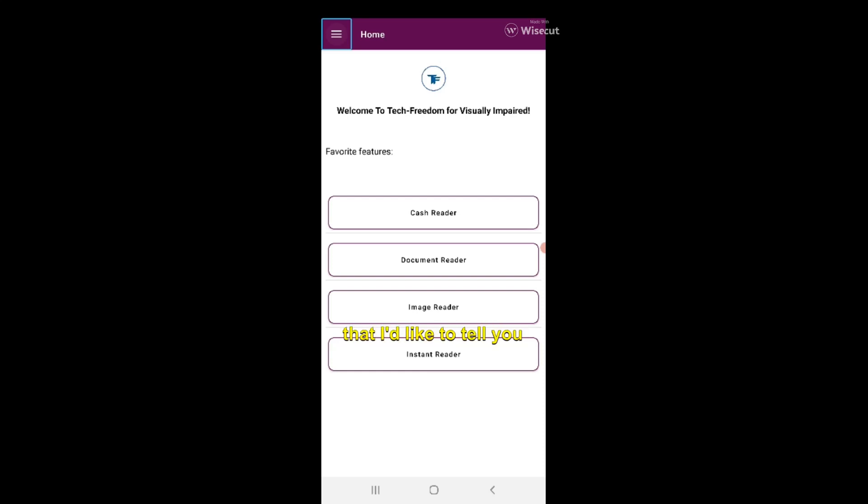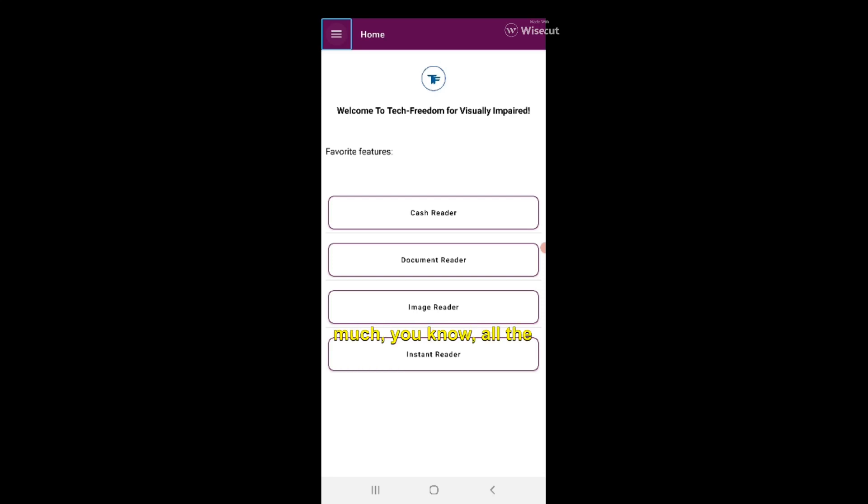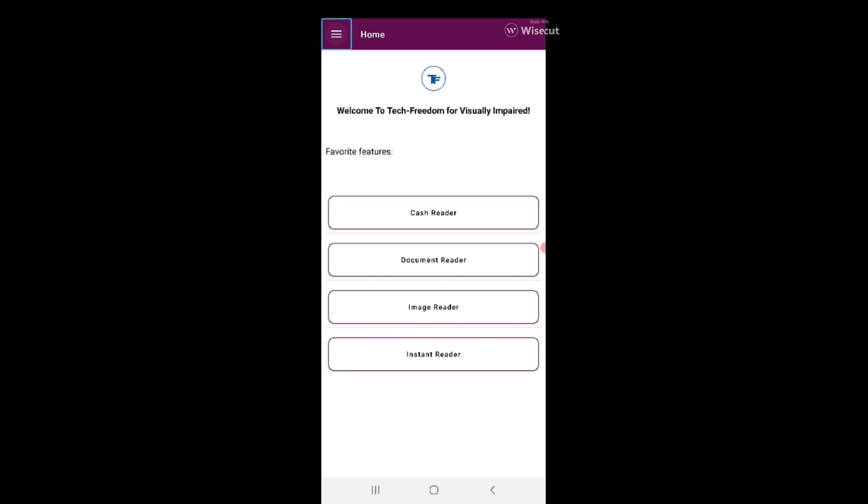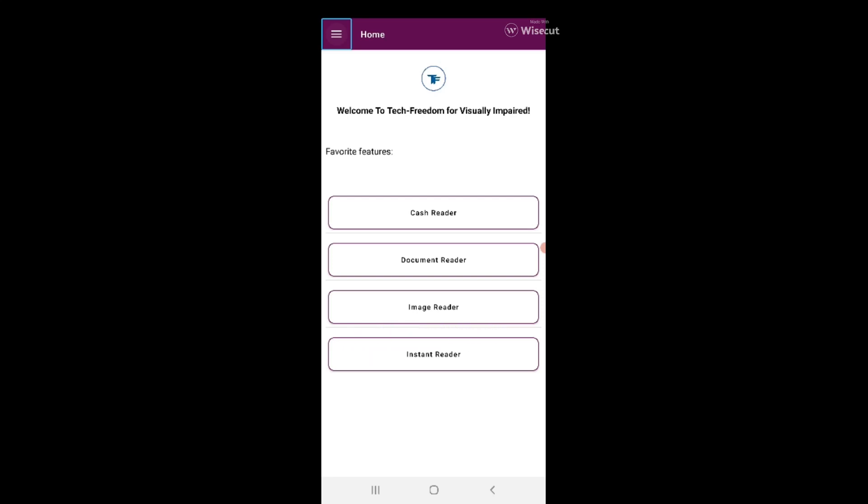Before that, I'd like to tell you that it's a multi-featured app containing a lot of stuff, but we won't be talking about all the features. We'll be focusing on a few features, specifically two features: the cache reader and the image reader. I'll tell you what are the other remaining features which are important but we won't be talking about those in detail.